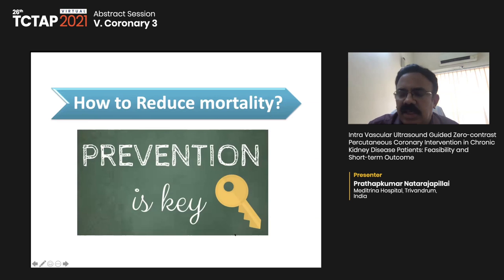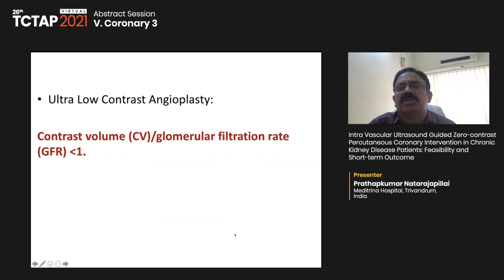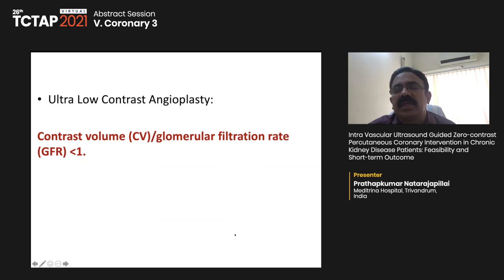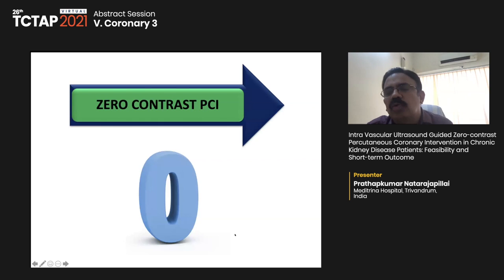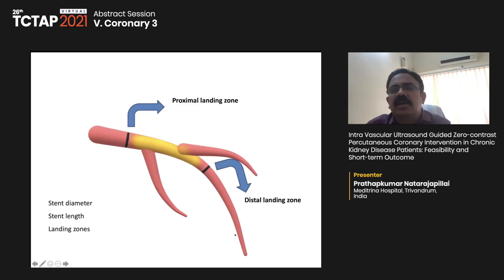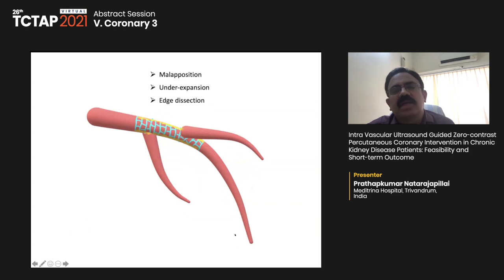The key to reducing mortality is prevention, and reducing contrast volume is essential. Ultra-low contrast angioplasty means contrast volume divided by eGFR is less than one; low contrast is up to three times eGFR; zero contrast uses absolutely no contrast. IVUS-guided zero contrast PCI requires understanding the proximal and distal landing zones, measuring stent diameter and length, and post-IVUS assessment for malapposition, underexpansion, and edge dissection. The procedure uses a metallic silhouette from prior angiogram in the same fluoroscopic projection, initial IVUS run across main vessel and side branch, then stent deployment without changing fluoroscopic projection, followed by post-IVUS run.